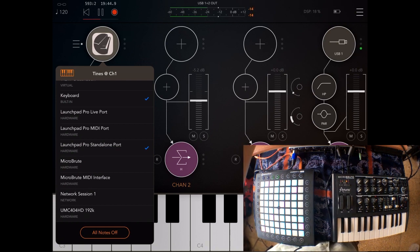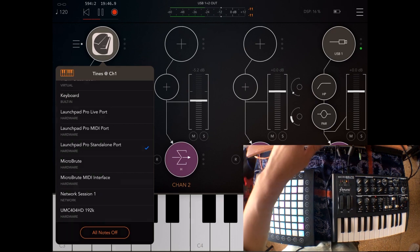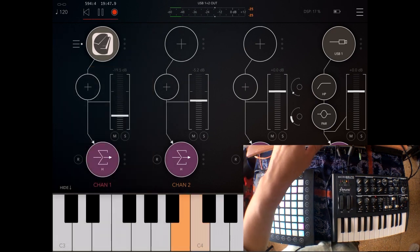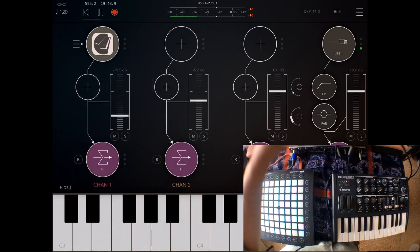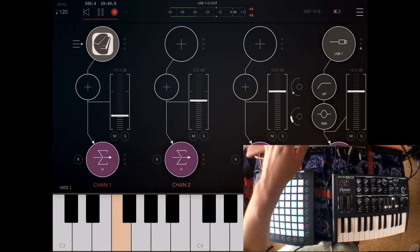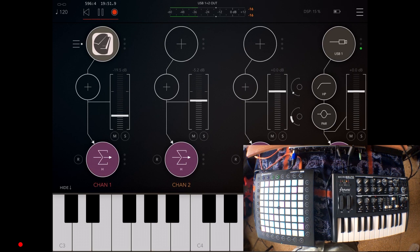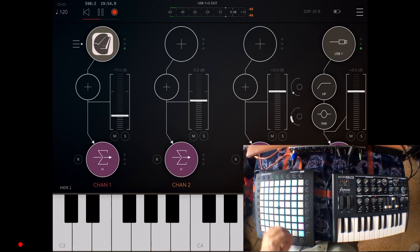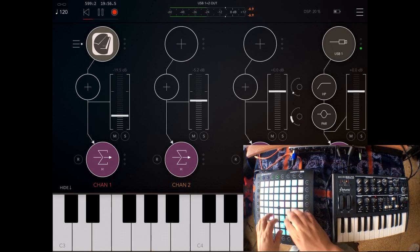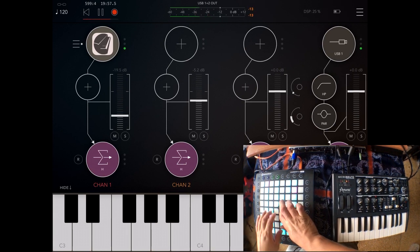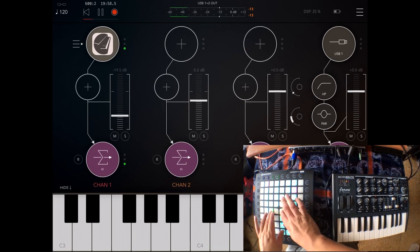I'm going to deselect the keyboard so the keyboard doesn't send notes to Tines in this case. So I'm controlling Tines just with my Launchpad Pro.